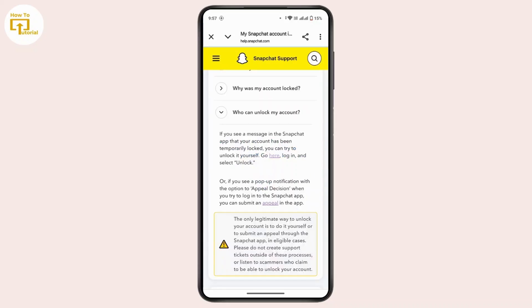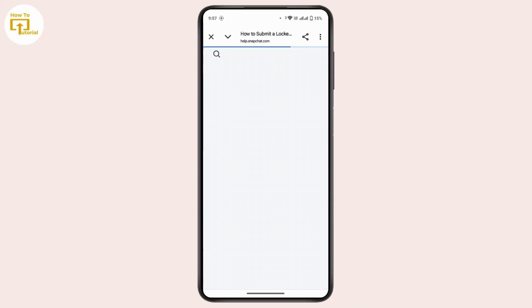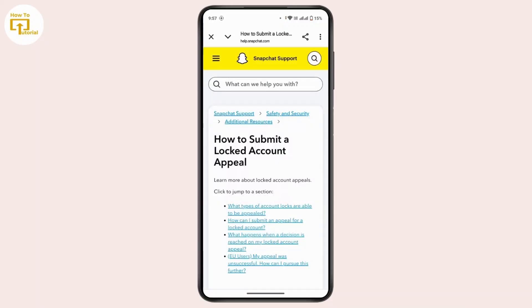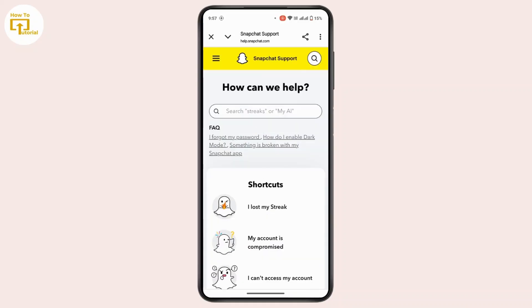But if you cannot log in from there, go back to the same page and tap on 'Appeal,' where you can submit an appeal to Snapchat support. Tap on 'Appeal,' then tap on 'Snapchat Support' at the top.